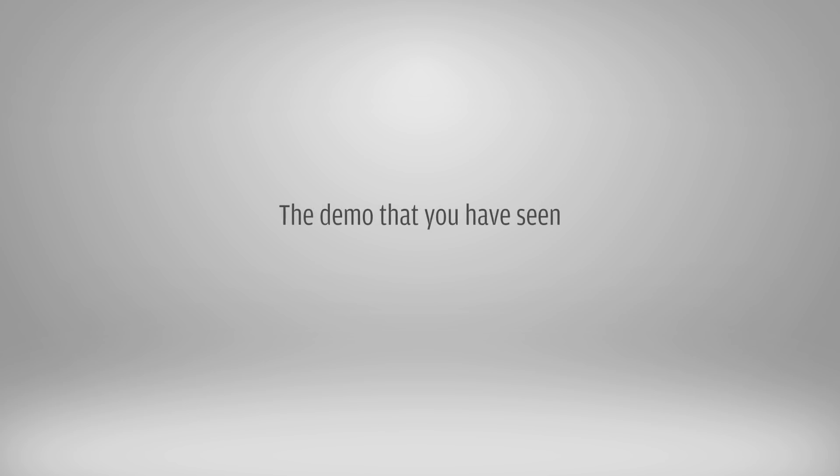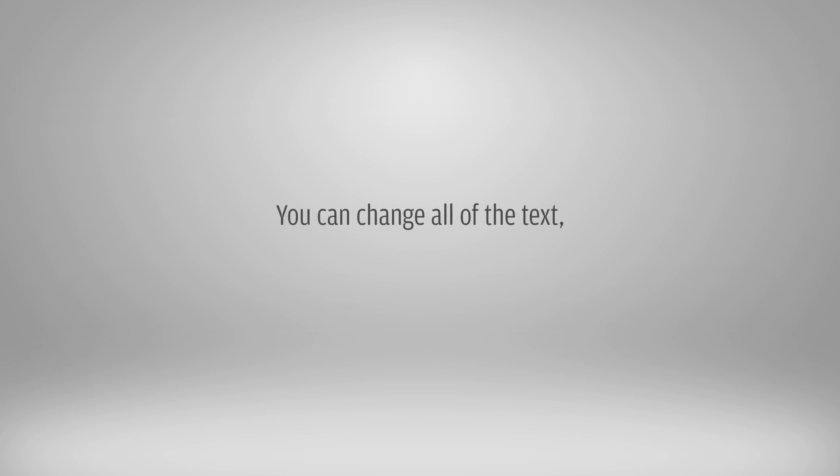The demo that you have seen is an example of how this template can be used. This template is fully customizable. You can change all of the text, images and videos.